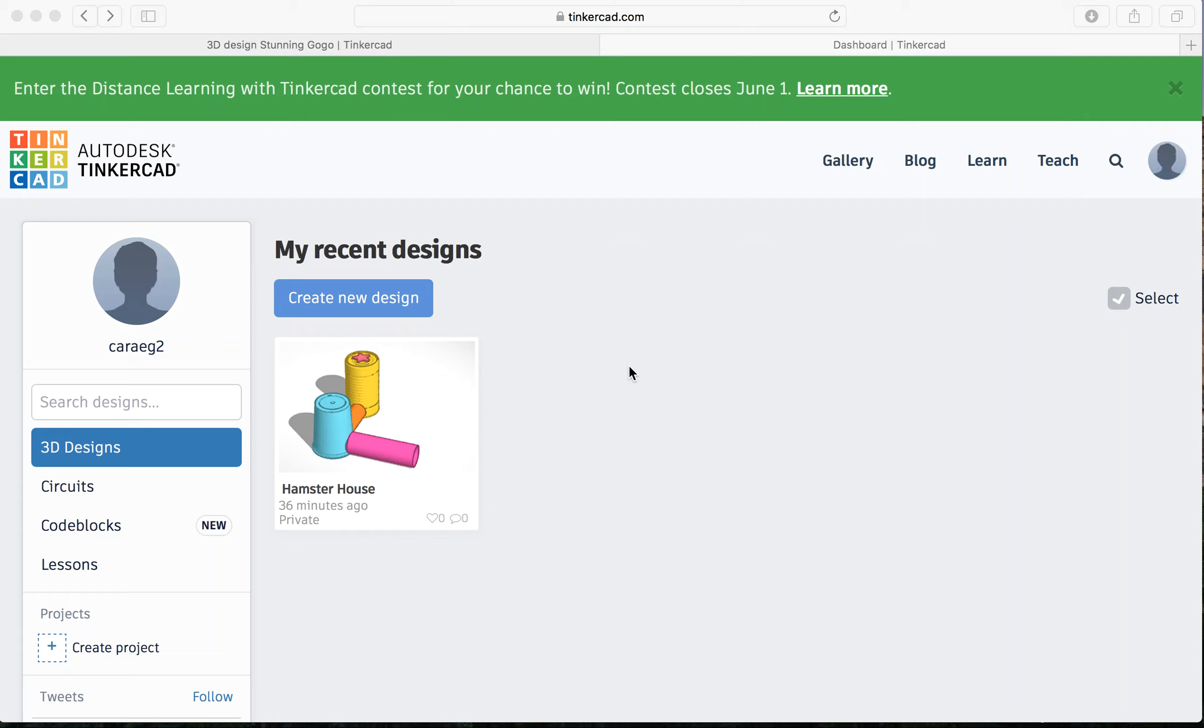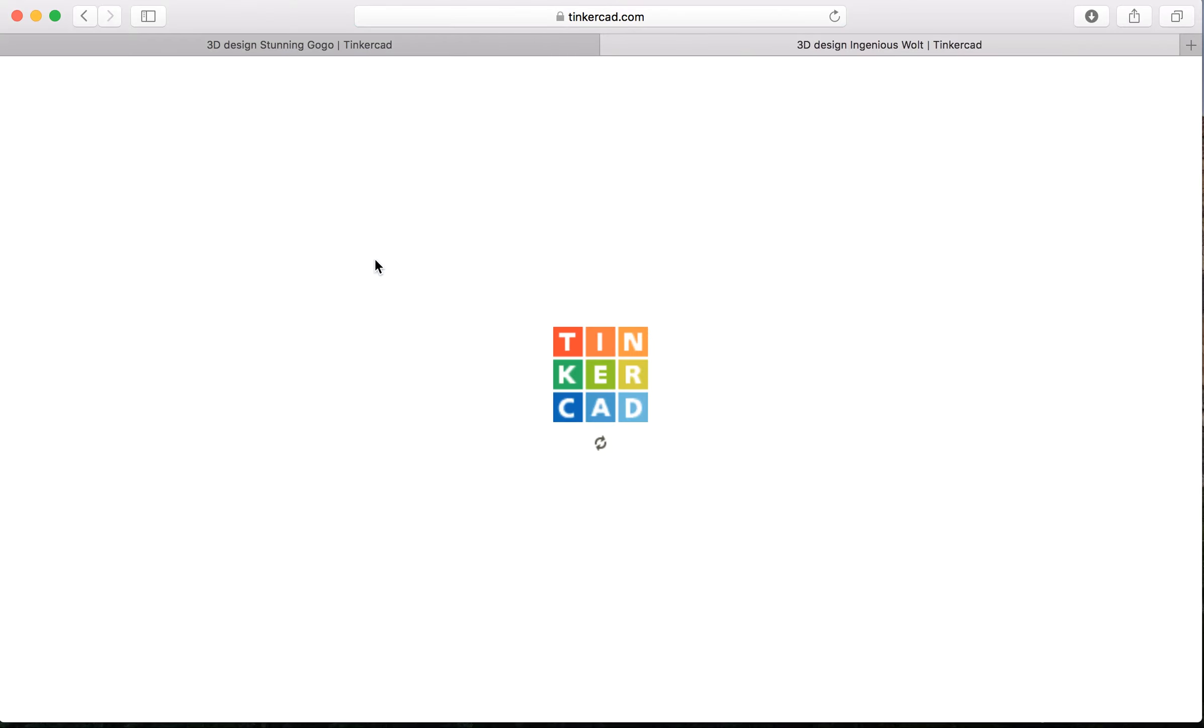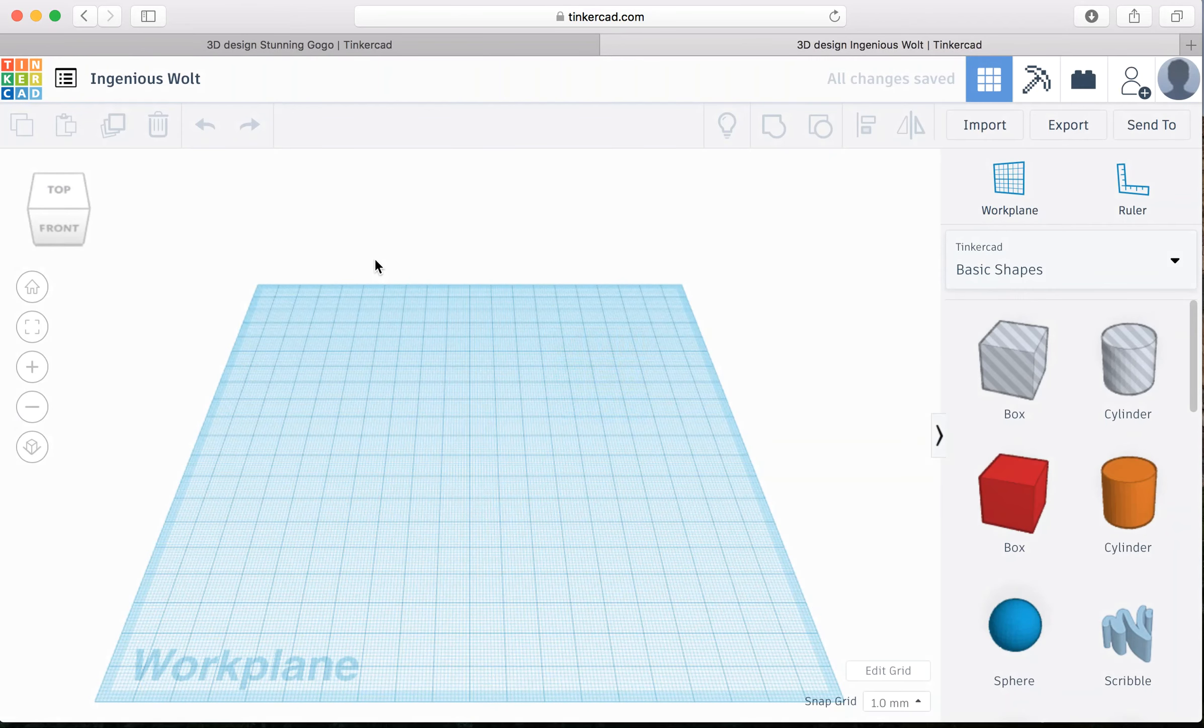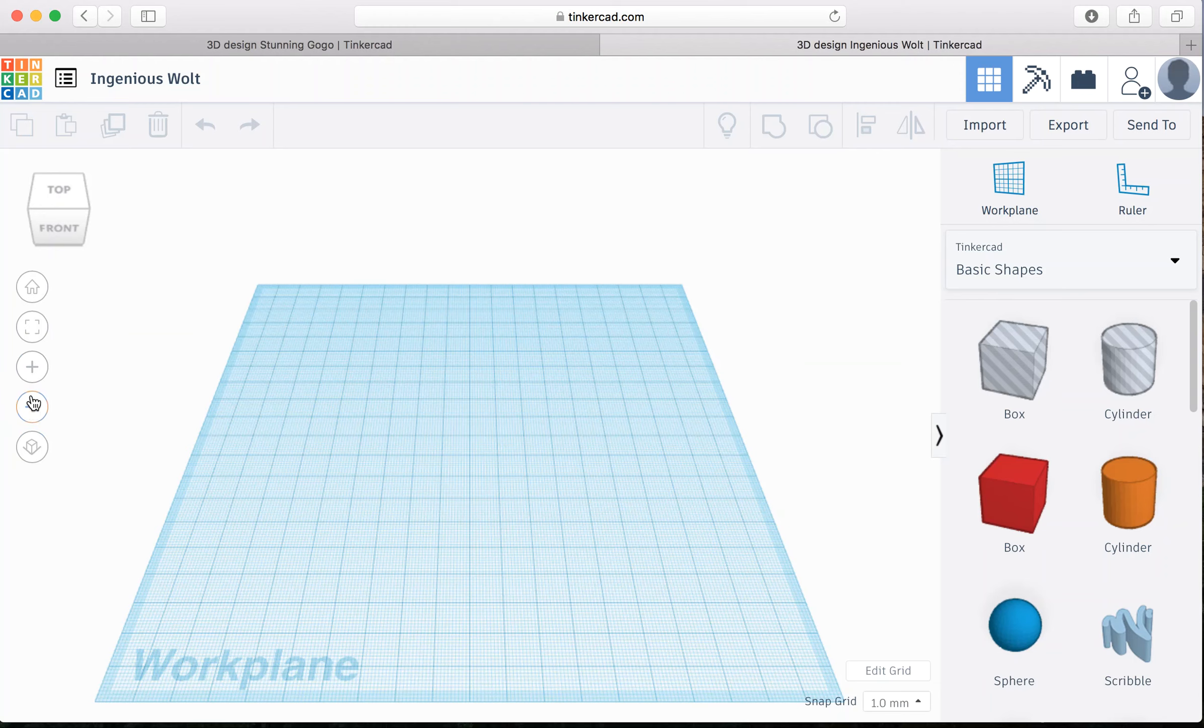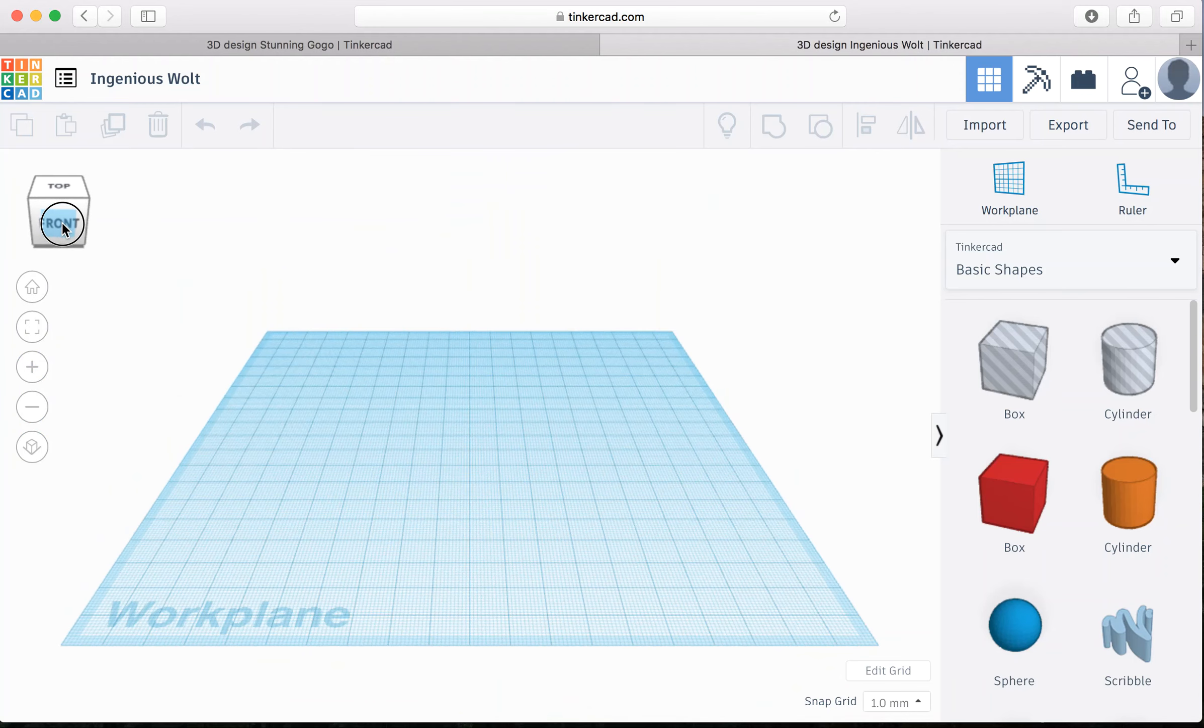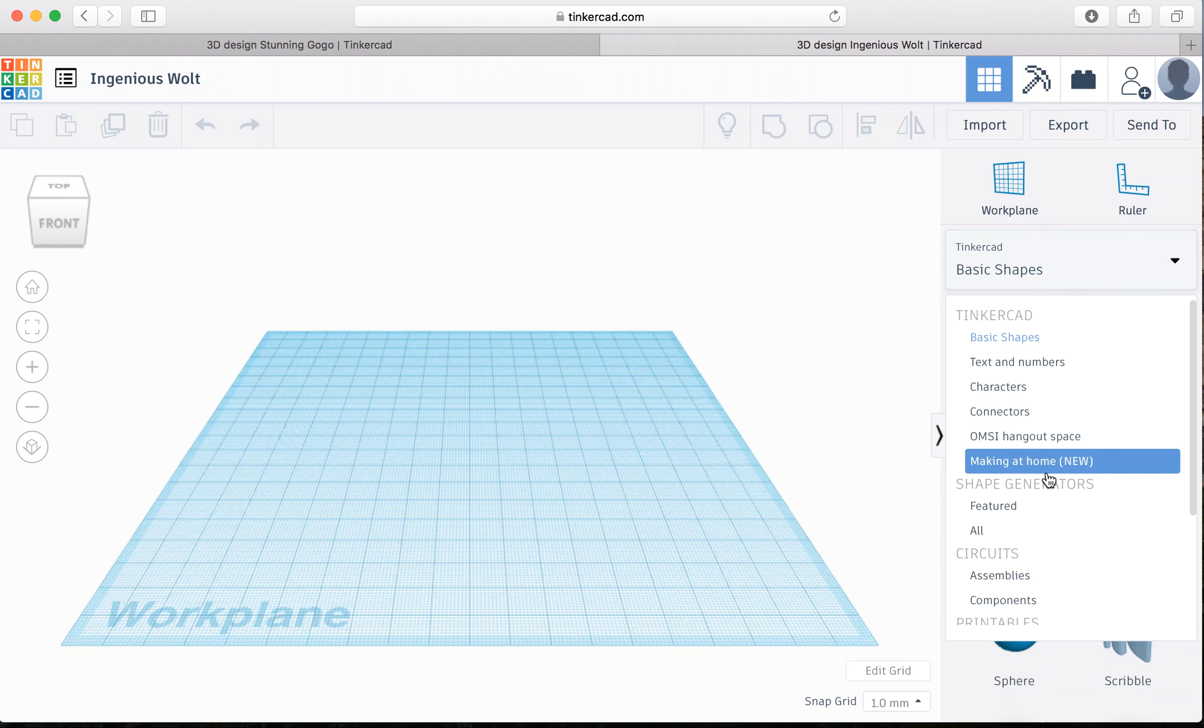Feel free to use any of the Tinkercad features and don't forget to be creative. Now I'm going to walk you through how I made a house for a hamster or other small pet. Right here is my final design. I will show you this at the end, but first I will start from the beginning. To do so I'm going to press create new design. So now I'm at my work plane. I can zoom in and out. I can move all around using this toggle over here and on the right are all my shapes.